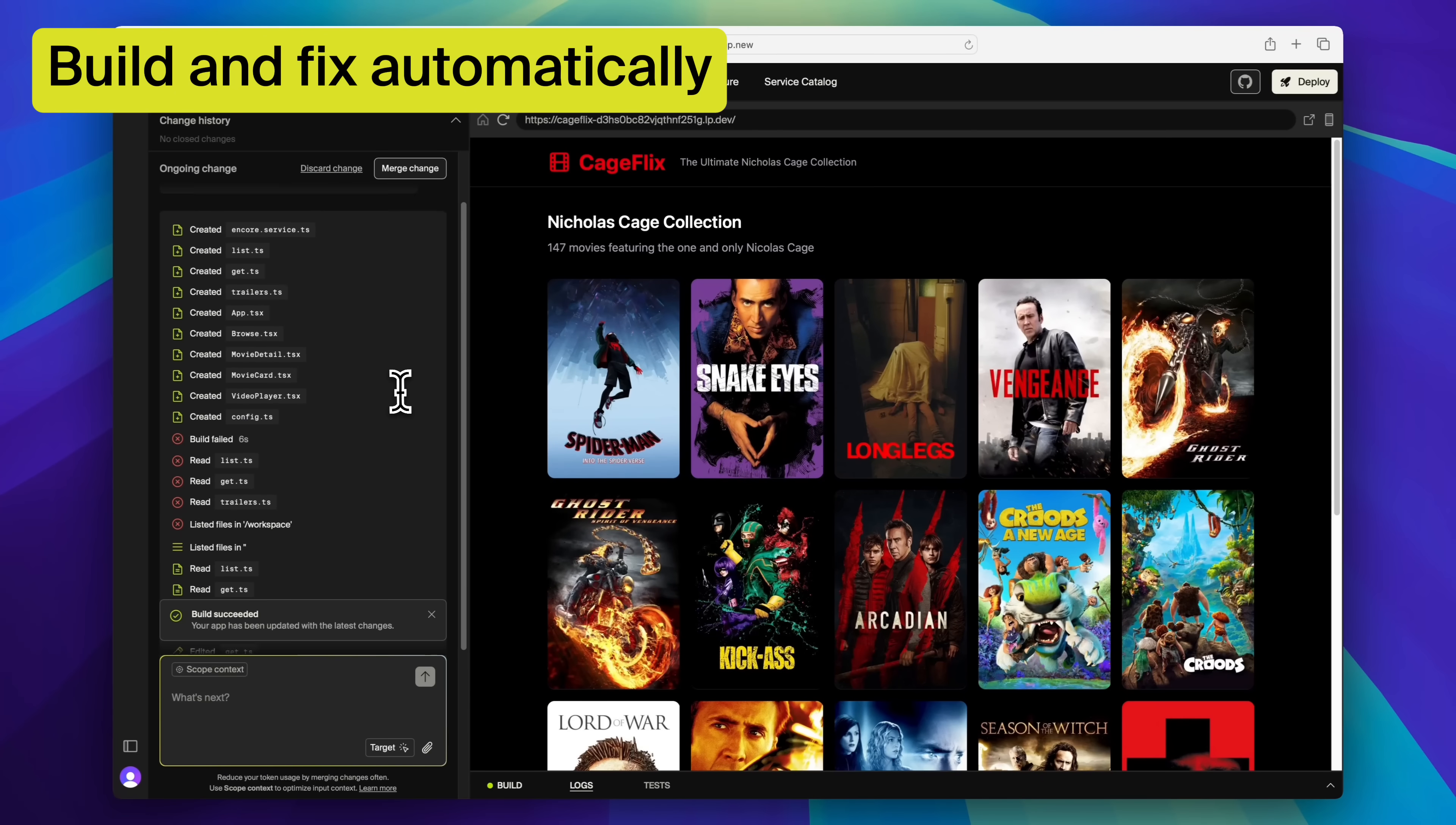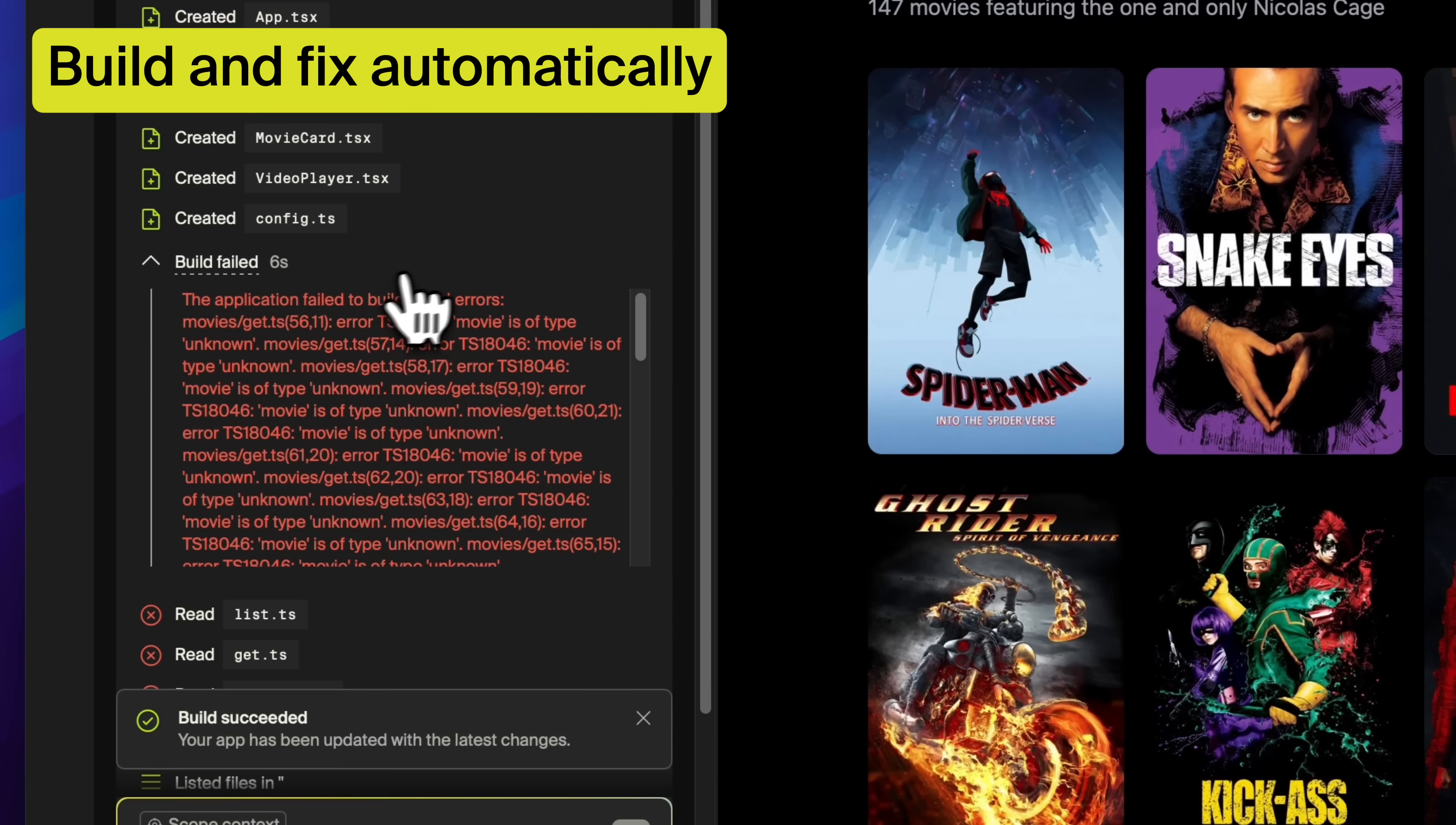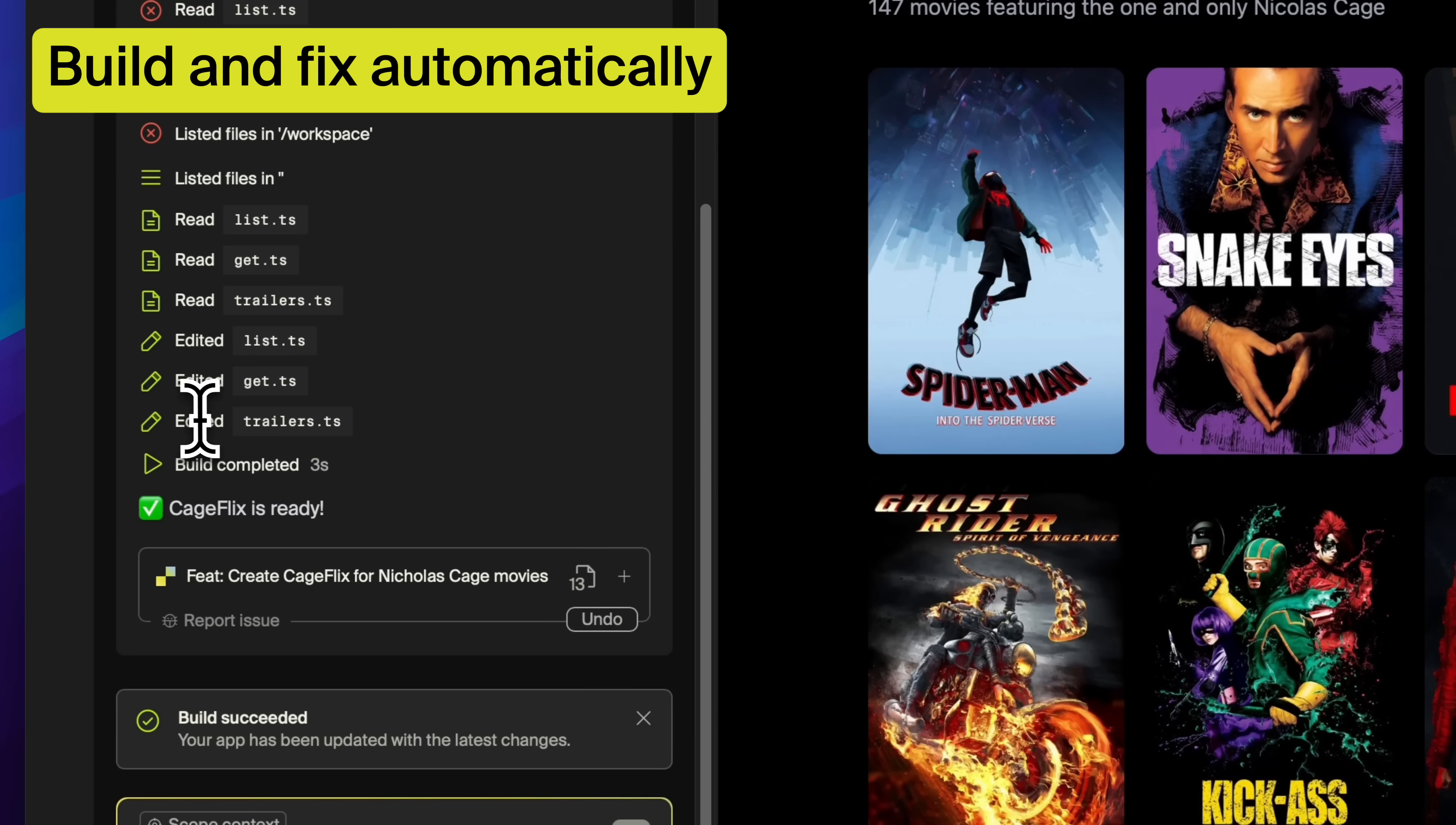Leap runs builds as it generates code, spots issues and tries to fix them immediately. You end up with working code and way less errors.